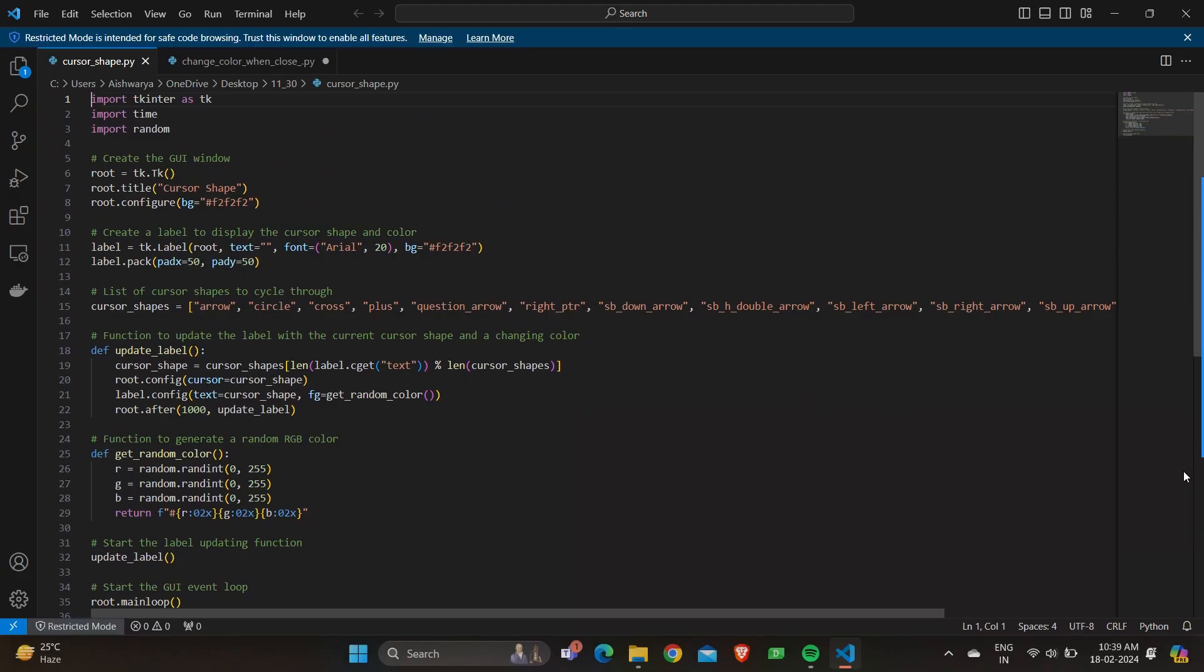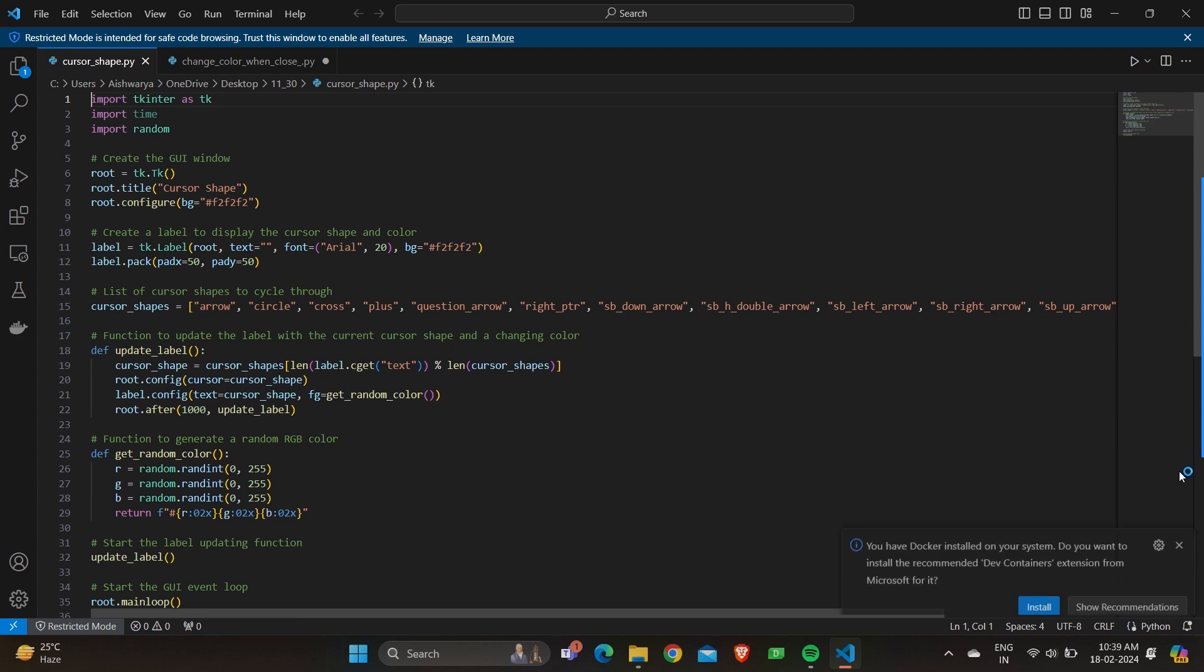The program starts off by importing the necessary libraries like Tkinter, time, random, and GUI window. For creating a GUI window, the main window is created using tk.Tk and the title of the window is set. The background color is set.